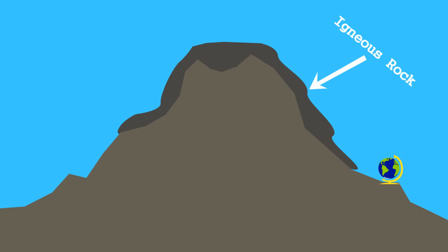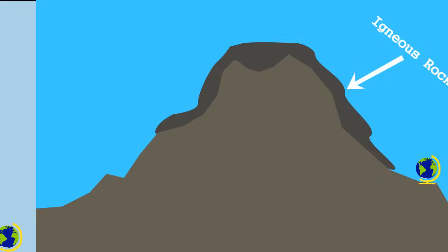Sedimentary and metamorphic rocks can become igneous rocks by melting and hardening, although this is a very rare occurrence. Now, let's move on to sedimentary rocks.